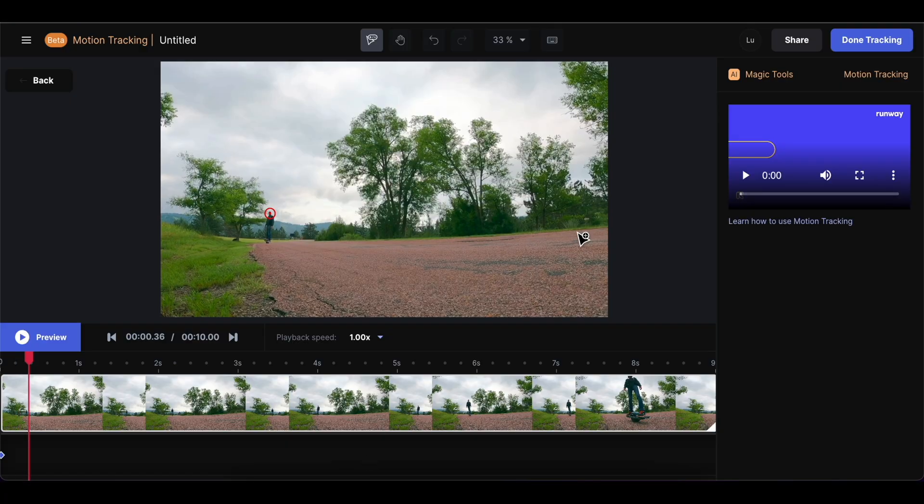Now that the tracking point has been created we can bring in an asset to connect to the tracking point — so a video, a photo, or in this case I'm going to make some text and then connect it to the tracking point.